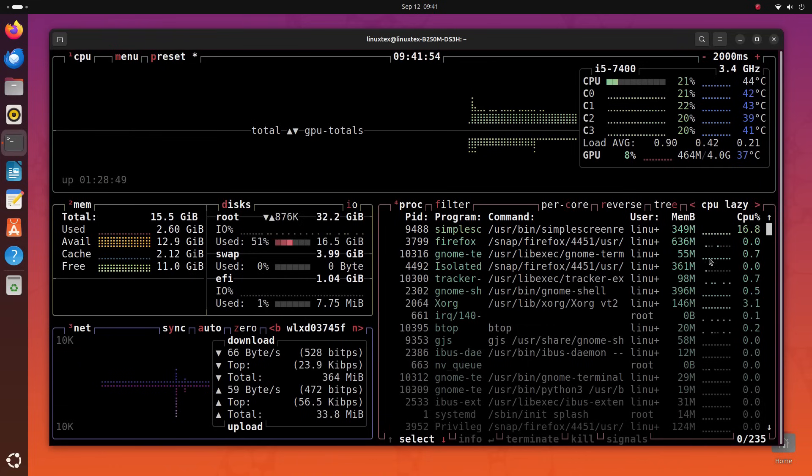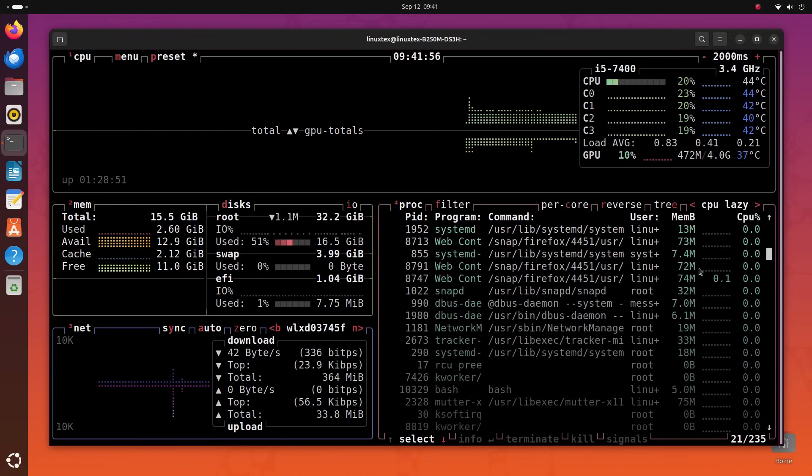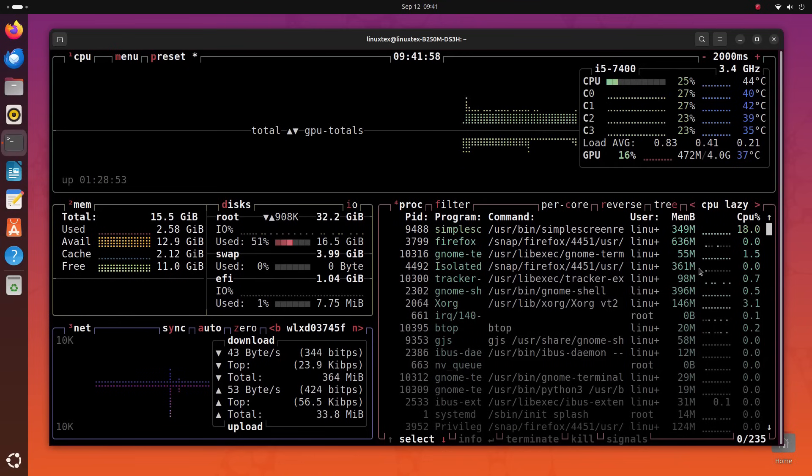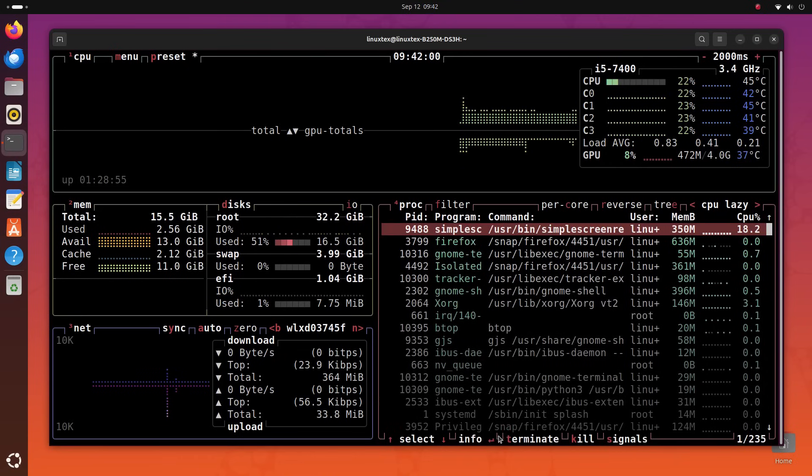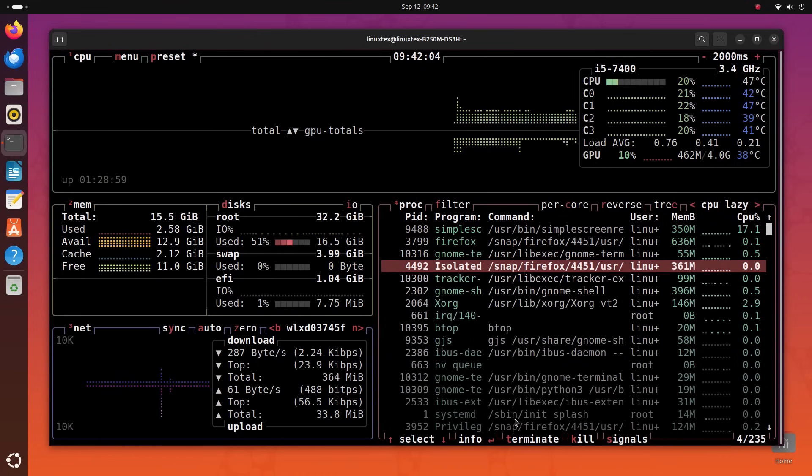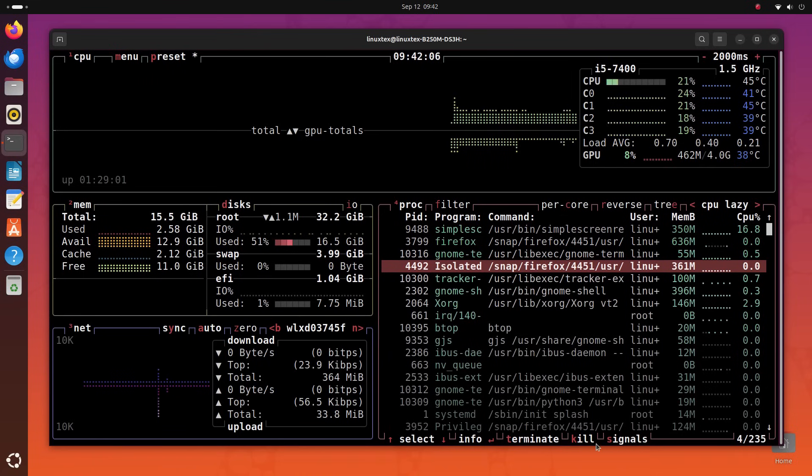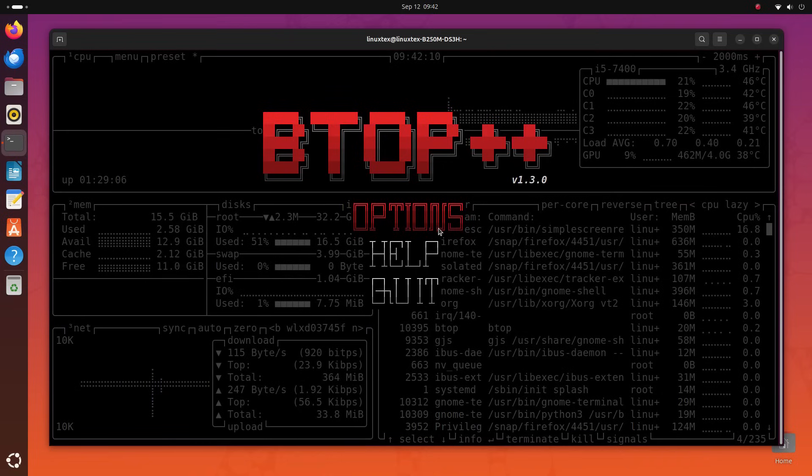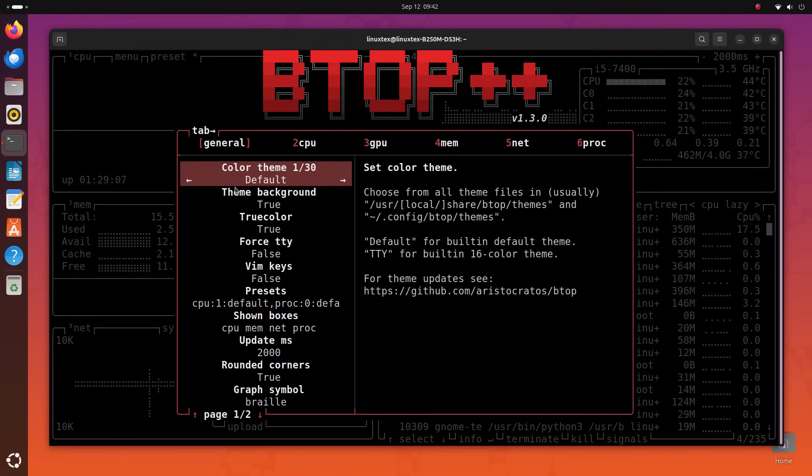Now BTOP is extremely customizable. You can interact with it using the mouse and keyboard. You can increase or decrease the refresh frequency. You can remove and add back these boxes by pressing the 1 2 5 number keys. And you can jump into the settings and make in-depth changes like the theme and stuff. You press Q to exit BTOP.